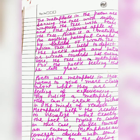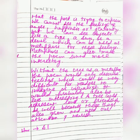Metaphors are concrete objects with some similarity to the feeling that the poet is trying to express. We cannot see the feelings of anger, happiness, or jealousy, but we can see objects like a tree growing, or a devil, which can be used as metaphors for these things.